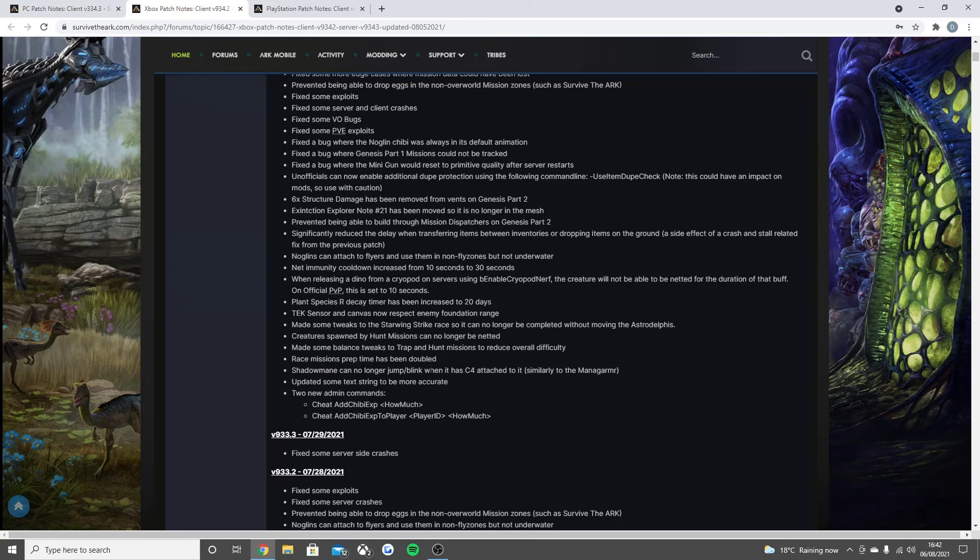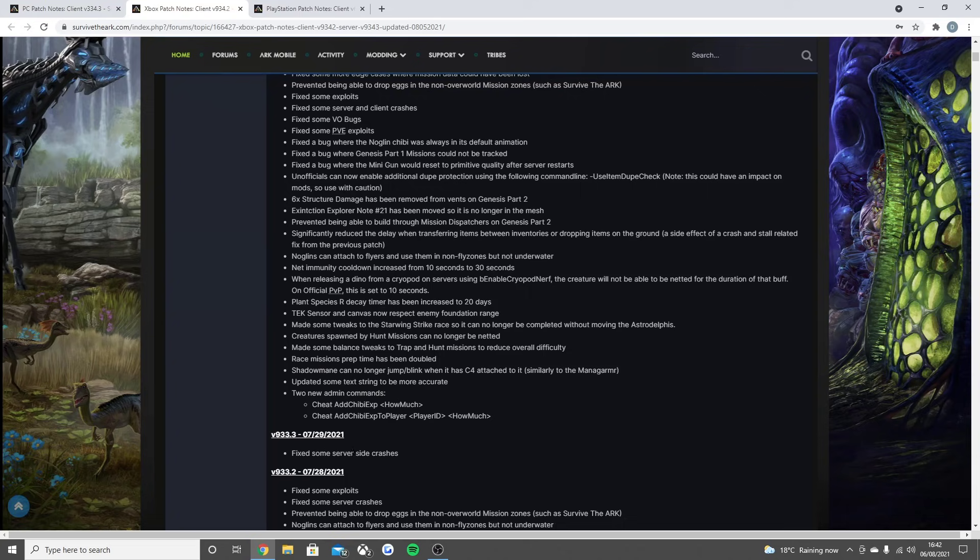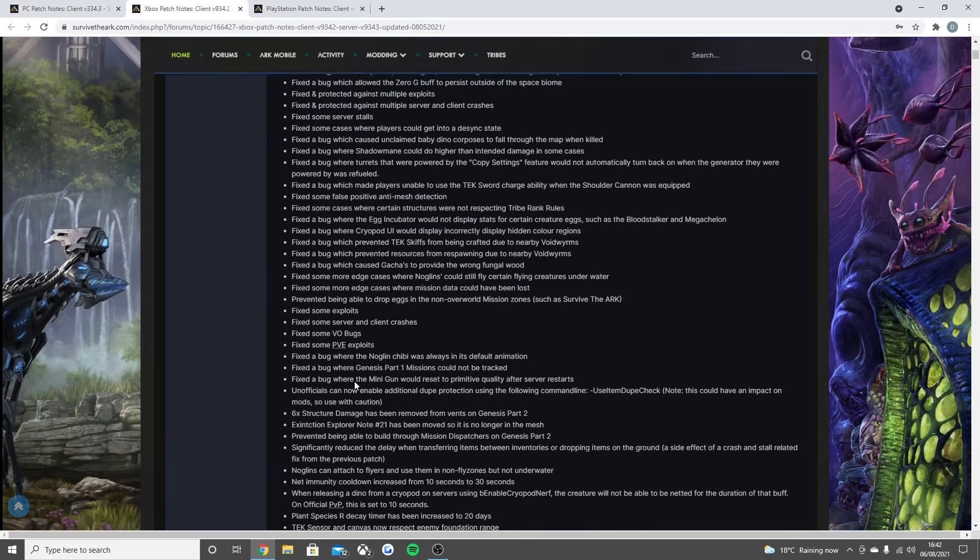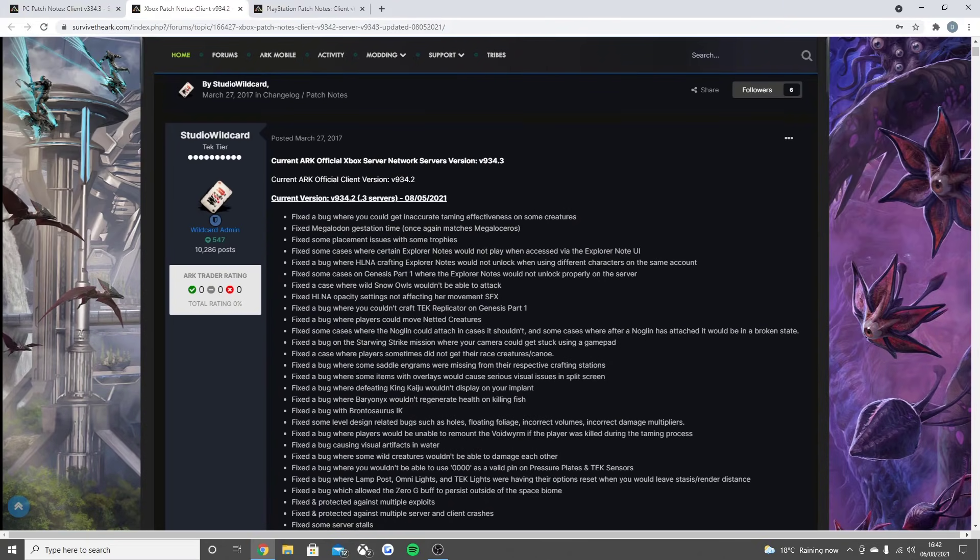Significantly reduced the delay when transferring items between inventories or dropping items on the ground, a side effect of a crash fix from the previous patch. Noglins can attach to flyers and use them in no-fly zones but not underwater. Net immunity cooldown increased from 10 seconds to 30 seconds. When releasing a dino from a cryopod on servers using enable cryopod nerf, the creature will not be able to be netted for the duration of that buff.